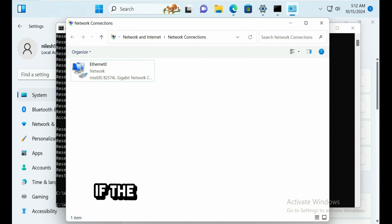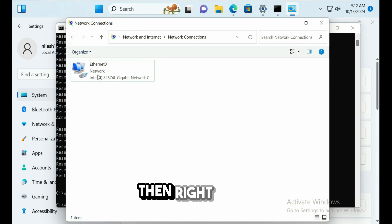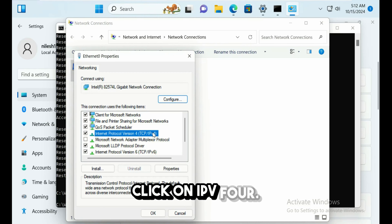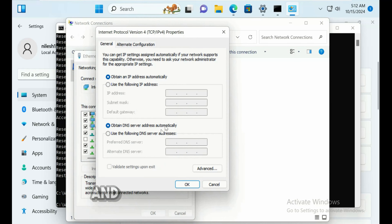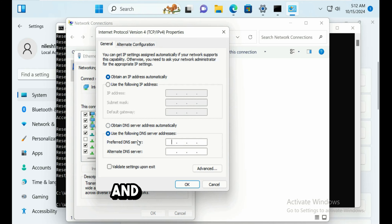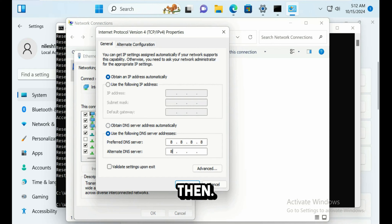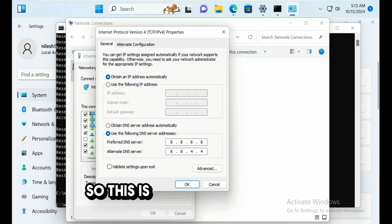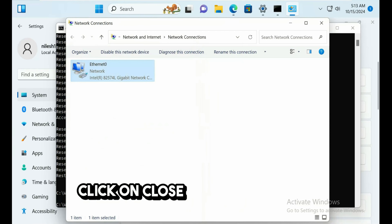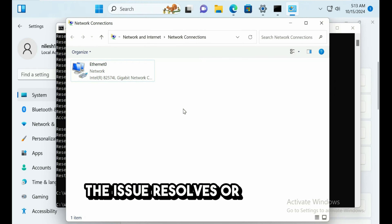If still unresolved, right-click the network adapter and click Properties. Click on IPv4, then Properties again. Select 'Use the following DNS server addresses' and enter 8.8.8.8 as the preferred DNS and 8.8.4.4 as the alternate — these are Google's DNS servers. Click OK, then Close, and check if the issue resolves.